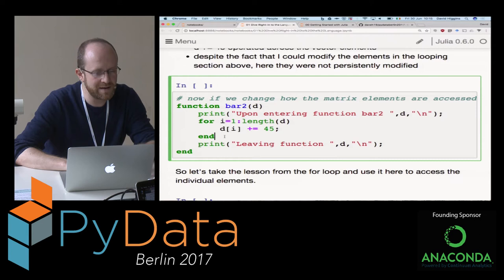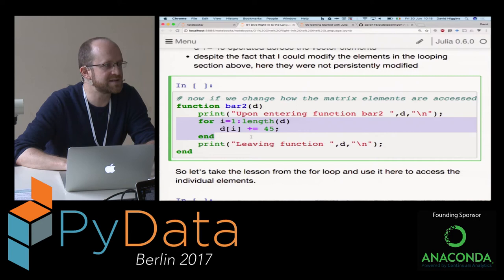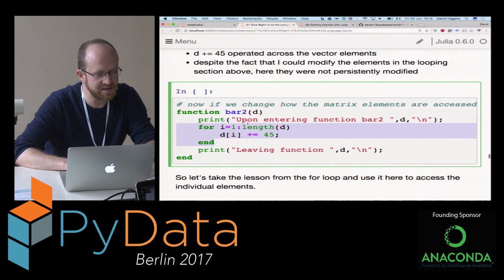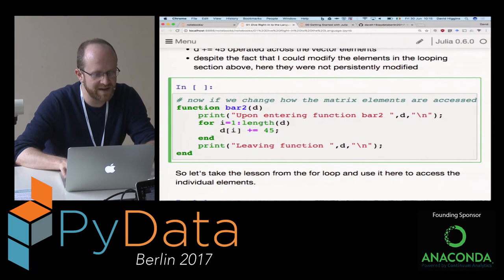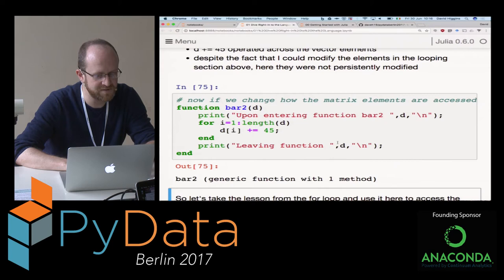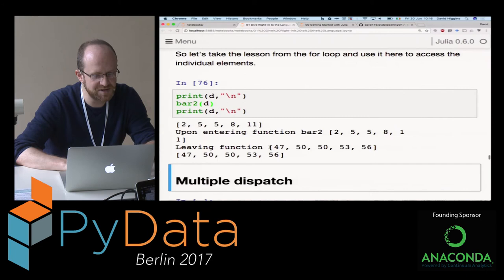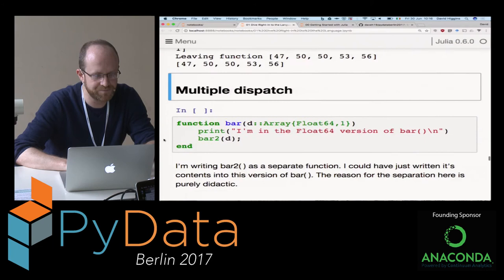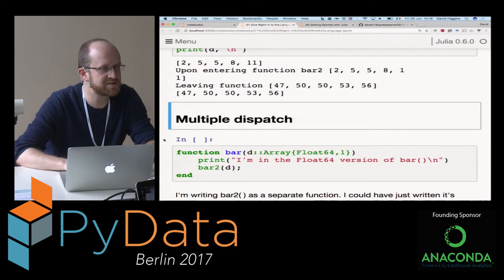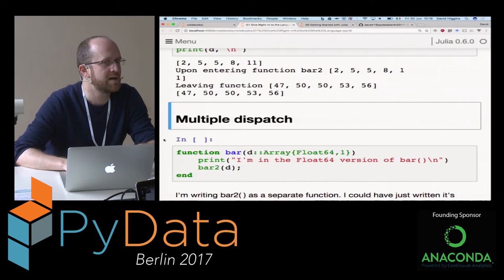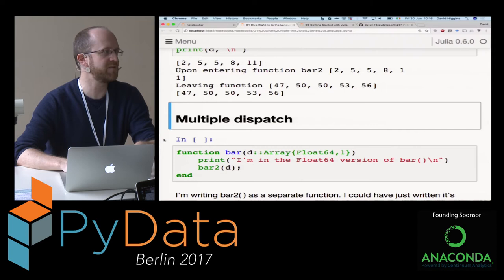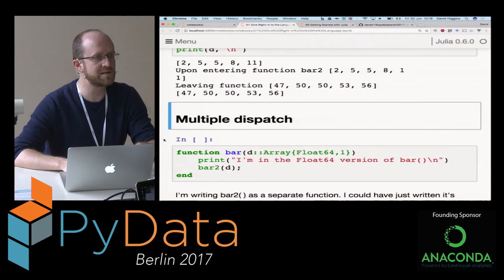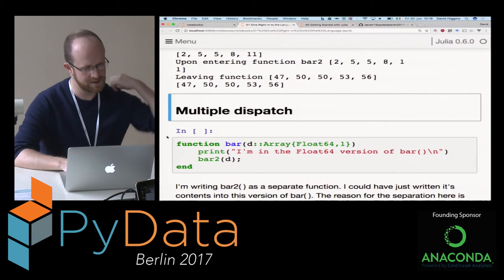It's nice that we can operate across the vector so simply, but the changes are not persistent. If I use a for loop inside the function bar2 instead, operating element-wise across d adding 45, now I can change all of the elements and they are persistent after I leave the function. This is quite vital to figure out - when you are actually changing things and when you are not. The idea originally is that you should typically be able to read stuff easily in a function, but writing should require a little bit more work - a memory safety idea.